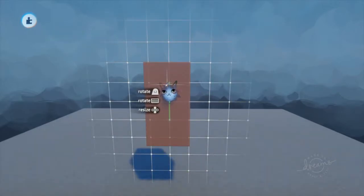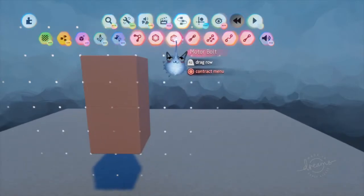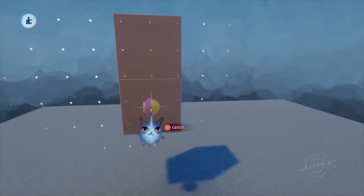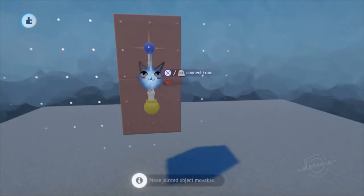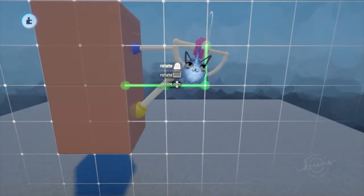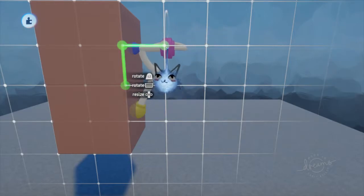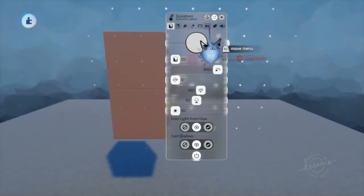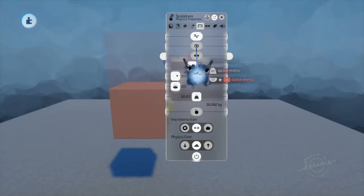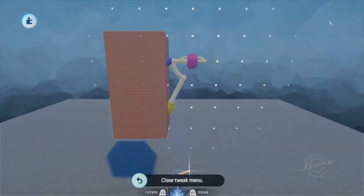All you will need is a cube and connectors. Using bolts, you can create one direction of rotation. The most common rig you will commonly see in the Dreamiverse usually has a connector from the bottom cube to the top cube and is usually on the right or left side.